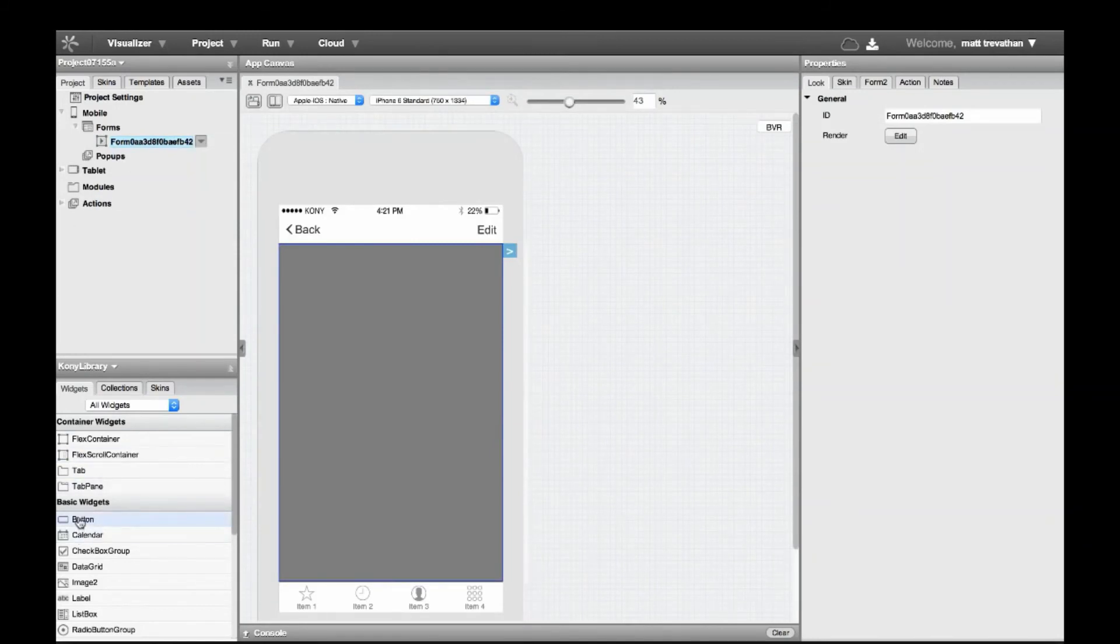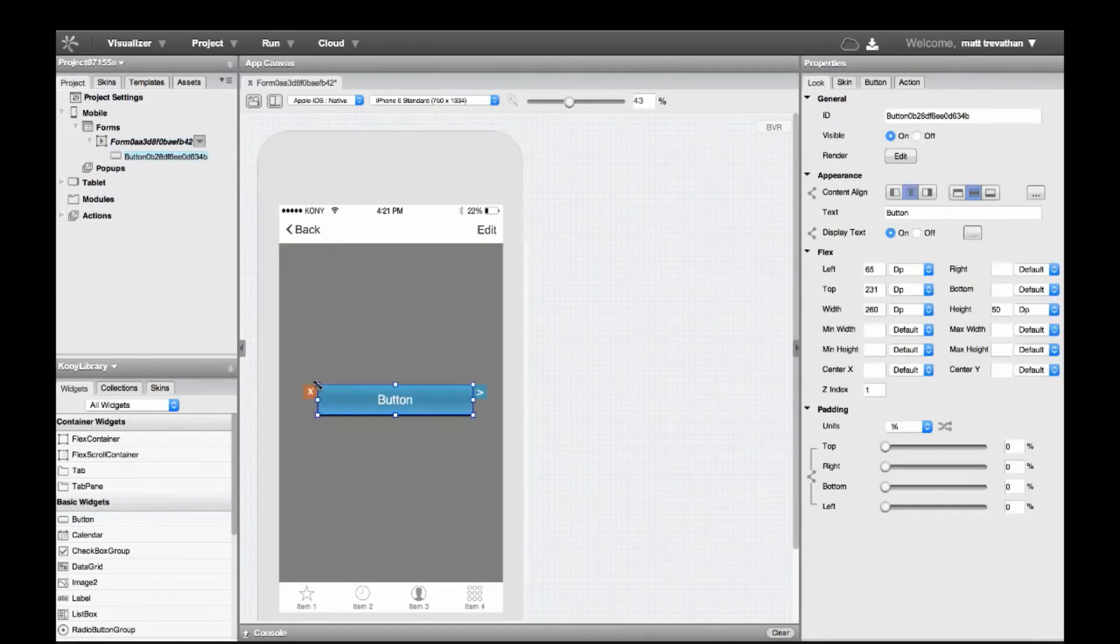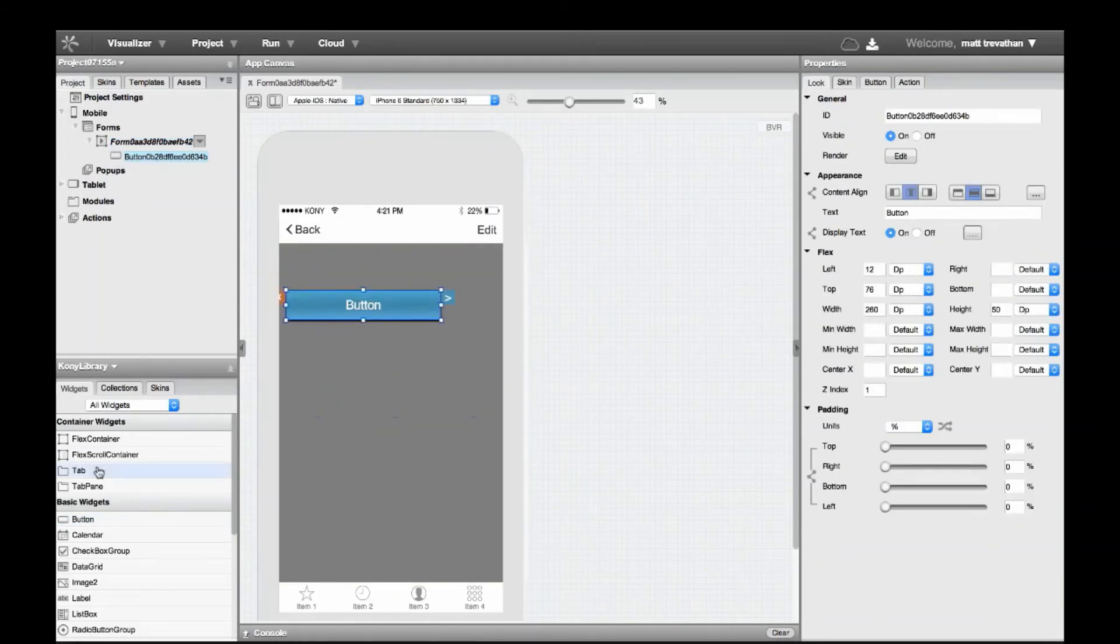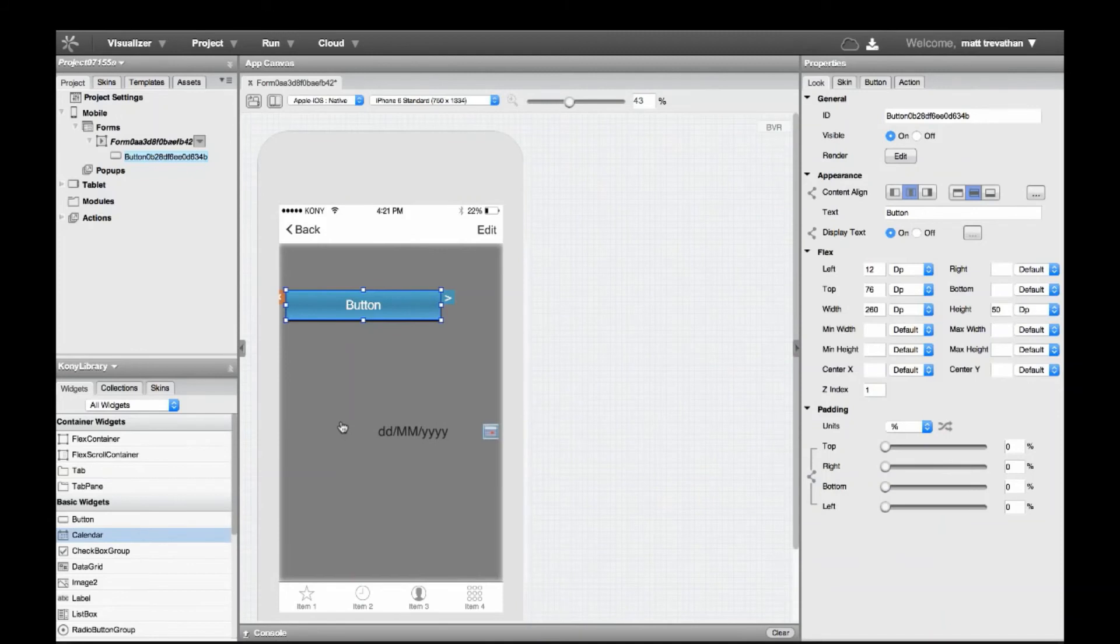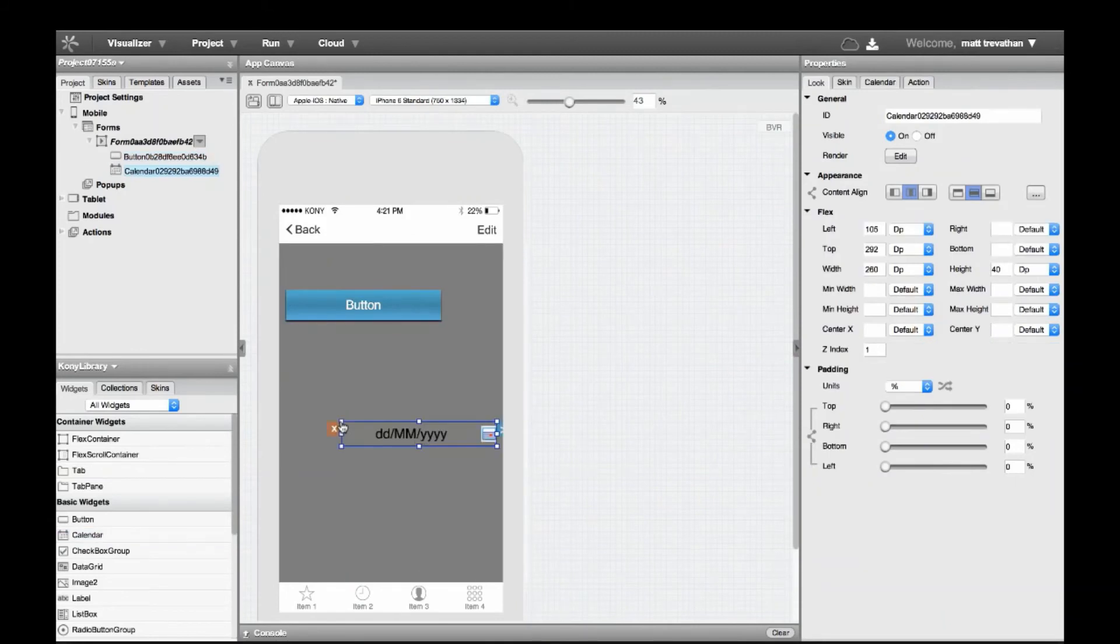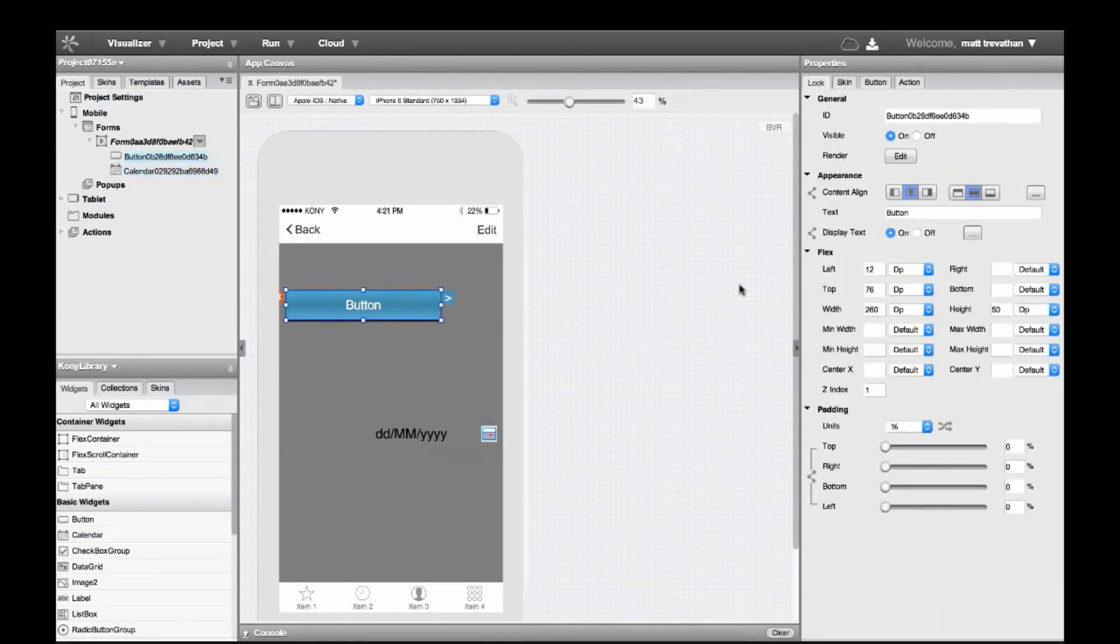We can drag widgets from our Widgets panel directly to the canvas and position them with the mouse, or we can use the Look panel on the right to adjust the location of a widget on the canvas using device pixels, percentage, or absolute pixels.